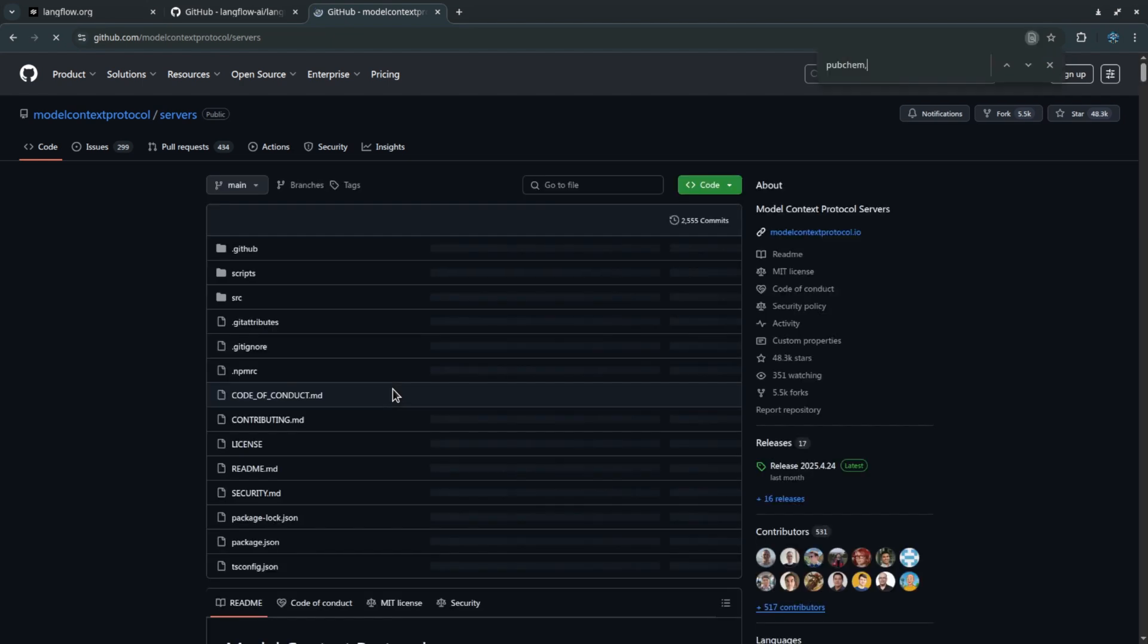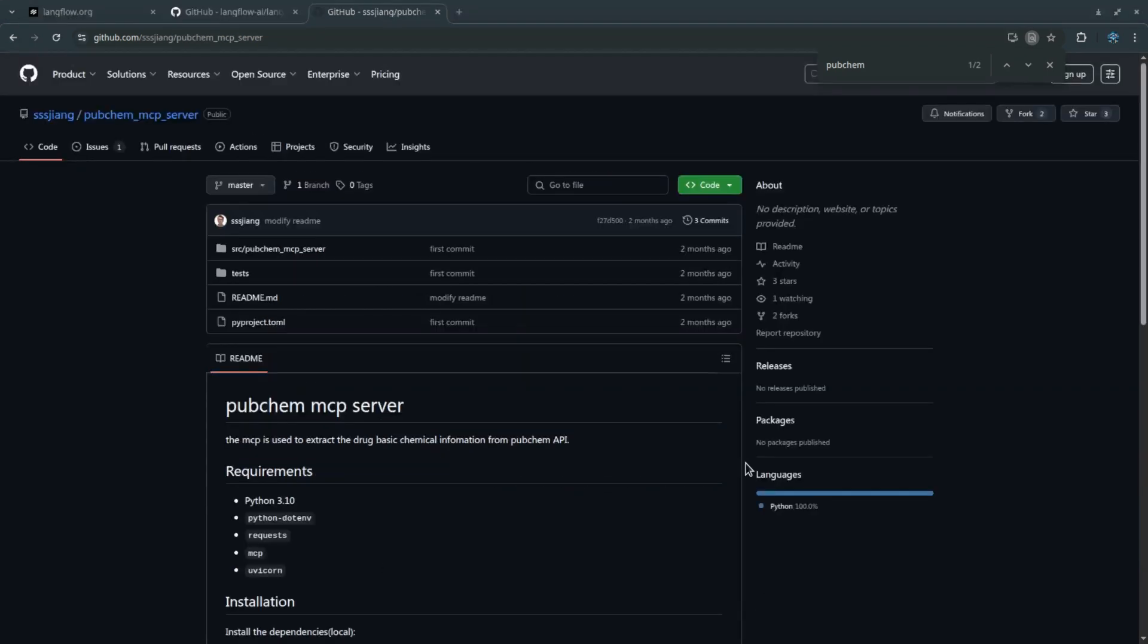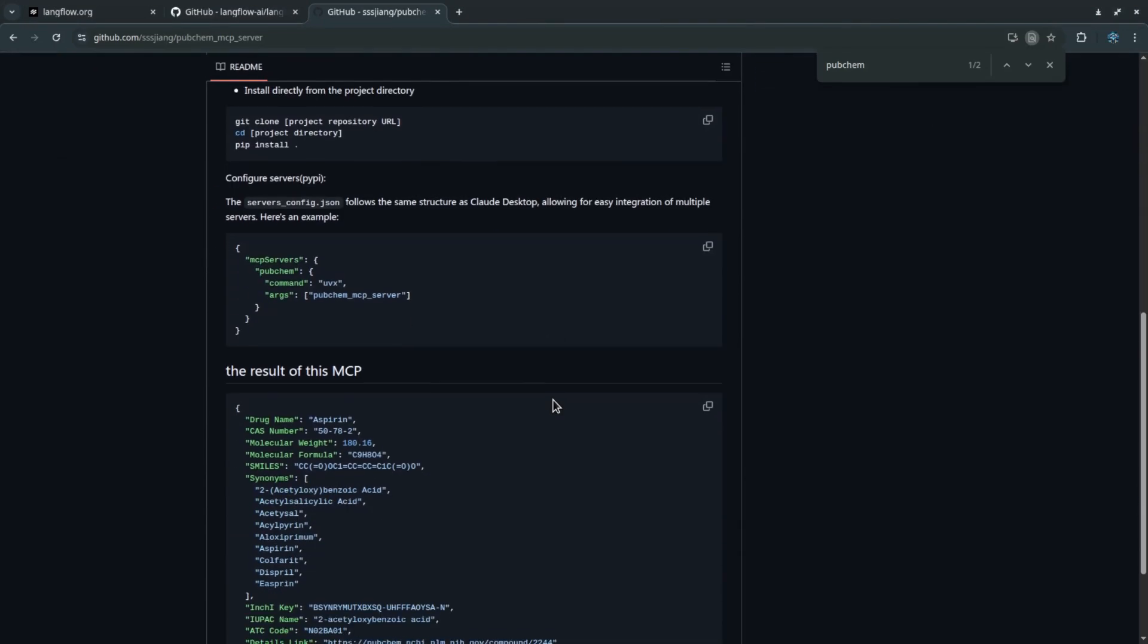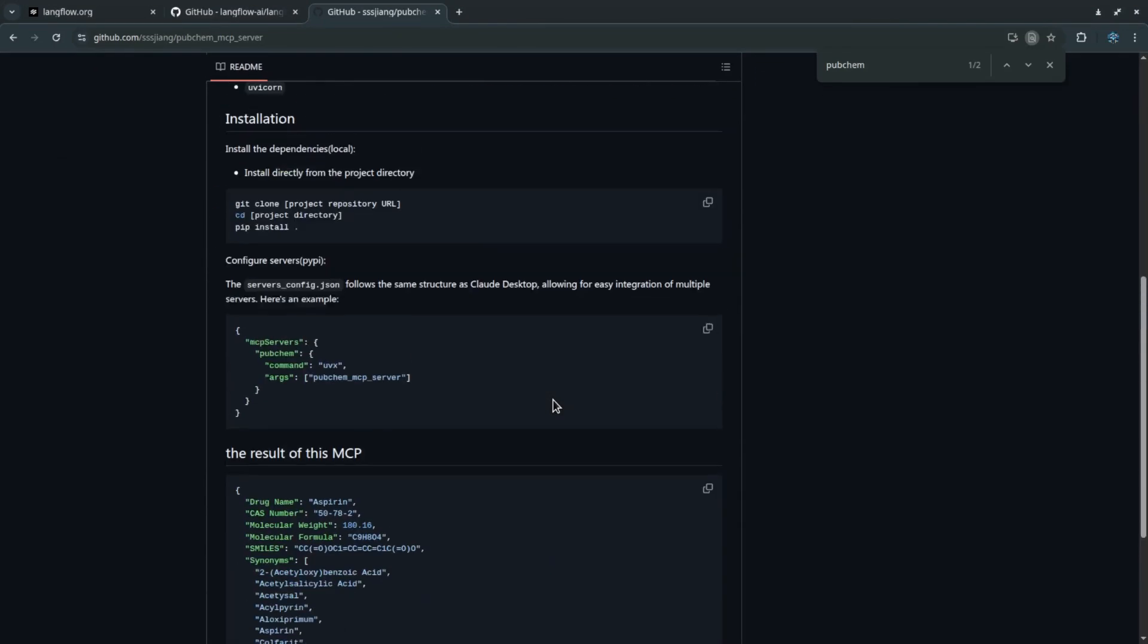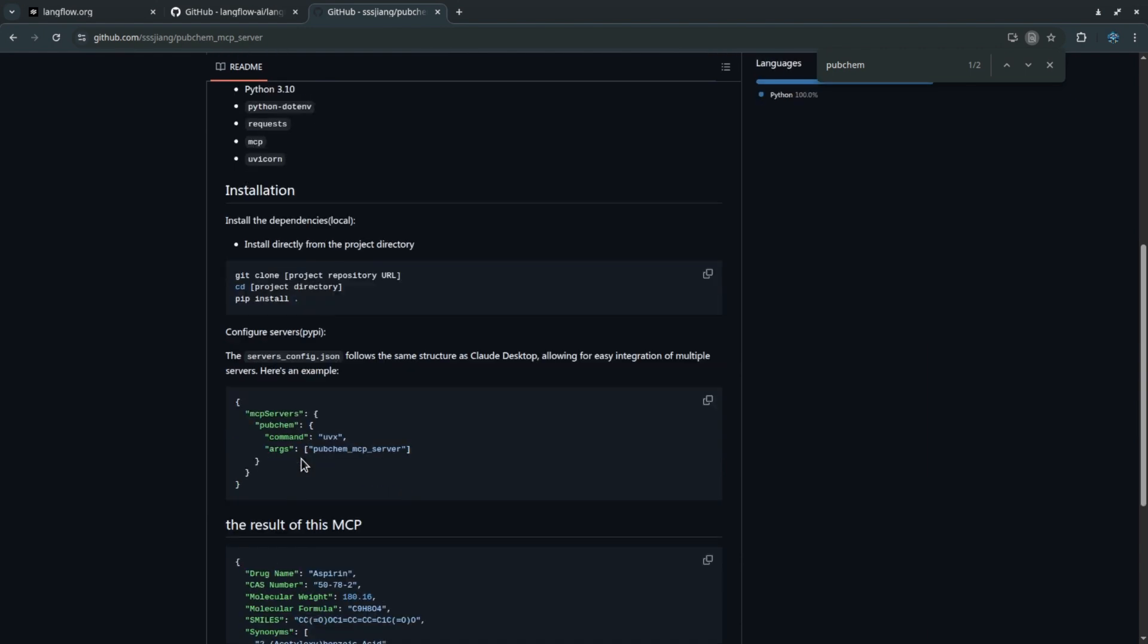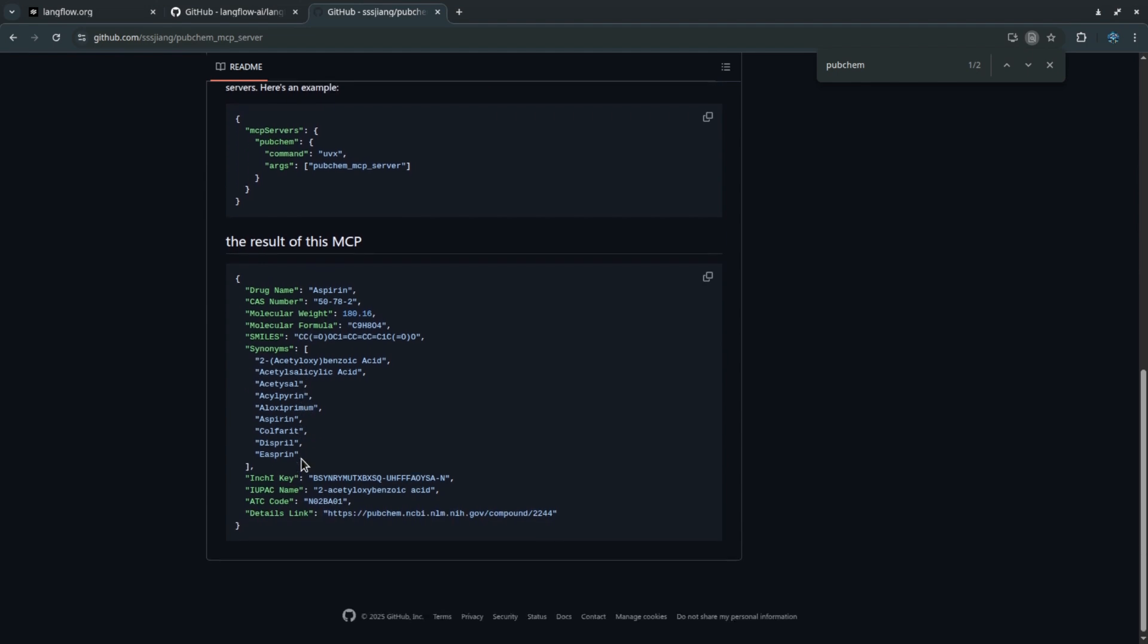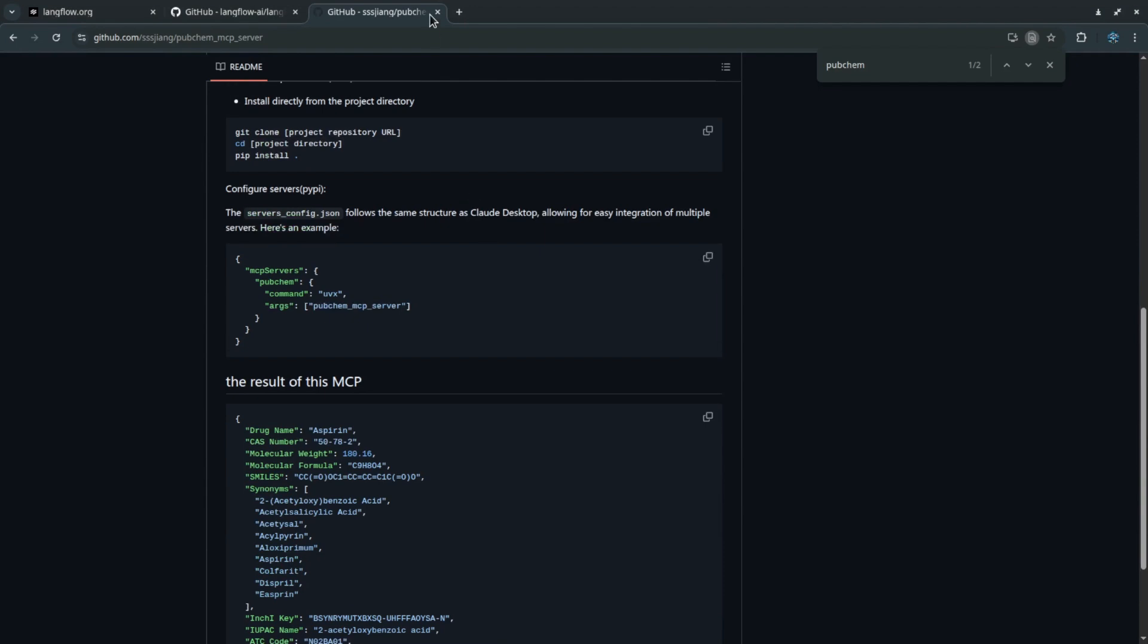The PubChem server lets you pull detailed and well-structured information about chemical compounds and drugs. Don't worry, this is purely curiosity and science, not for misuse. Think about it: the chemicals we come across in daily life like those medicines, skincare products or even food additives often have complex names. PubChem helps us to decode them and learn what they really are.